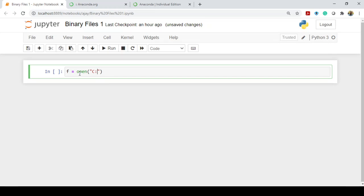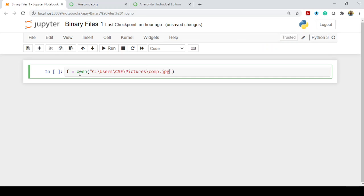I have a binary file inside users in the folder CSE, and inside CSE I have a folder called pictures. Binary files means — except text files, almost all files are binary files. If you take a PDF file, or JPEG images, or video files, everything are binary files. So I am using a binary file here called comb.jpeg. This is a binary file which is available in the system.